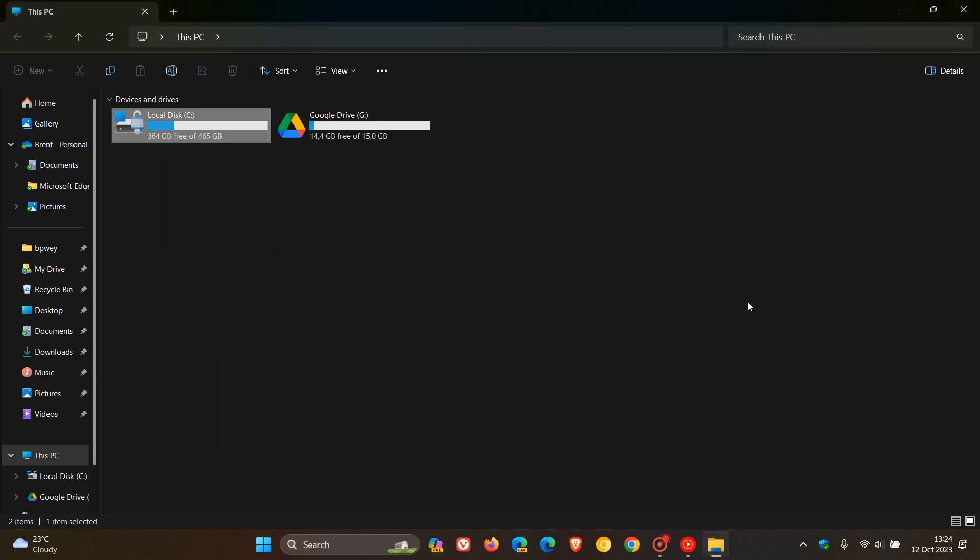And this next one, Microsoft actually rolled out and that's support for archive formats. So with the Moment 4, the File Explorer now supports different archive formats like TAR, 7Z, RAR, and so on. So that one Microsoft did deliver upon.